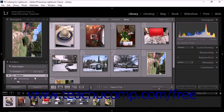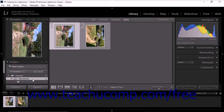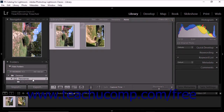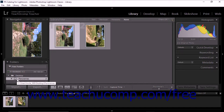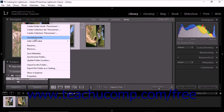Lightroom Classic CC allows you to mark folders as favorites for easy reference. To mark a folder as a favorite, right-click the folder and then choose the Mark Favorite command from the pop-up menu that appears. A small star icon then appears over the folder icon within the Folders panel. You can mark more than one folder as a favorite. To remove a folder from your favorites, right-click the folder and then choose the Unmark Favorite command.